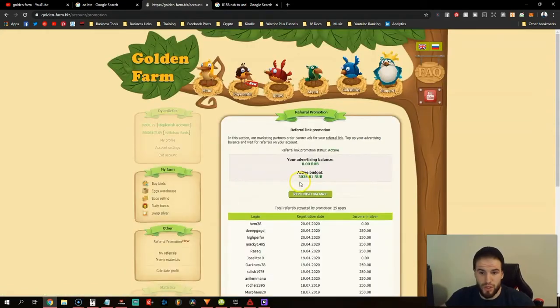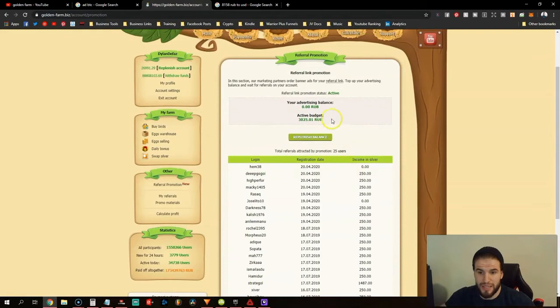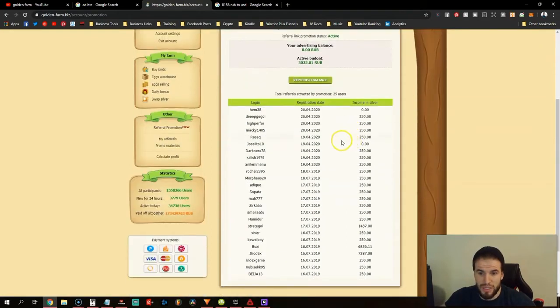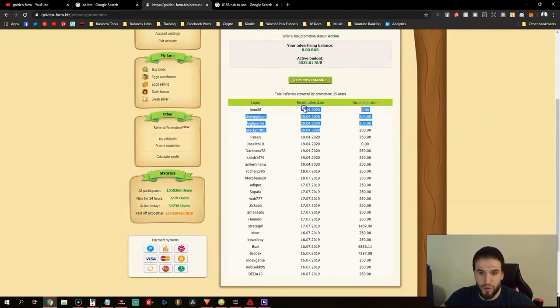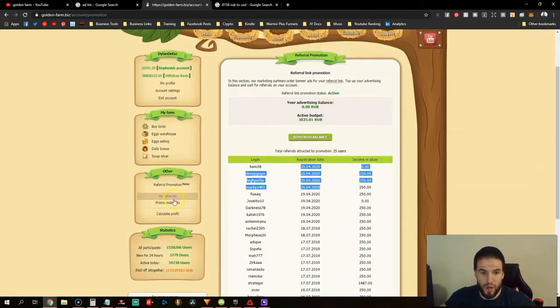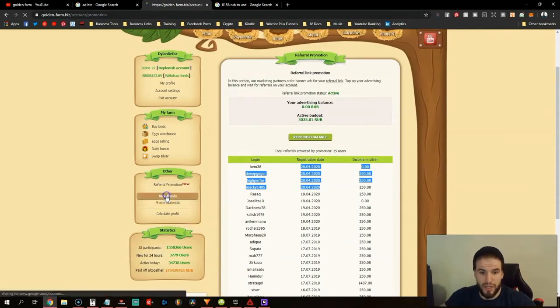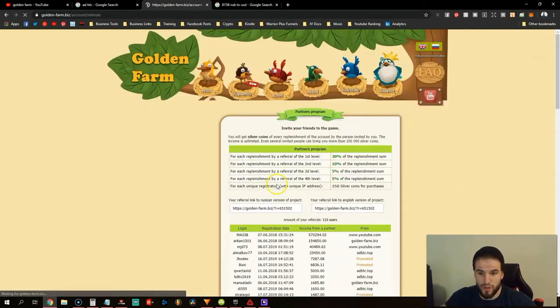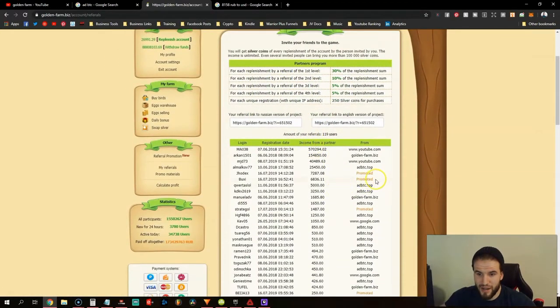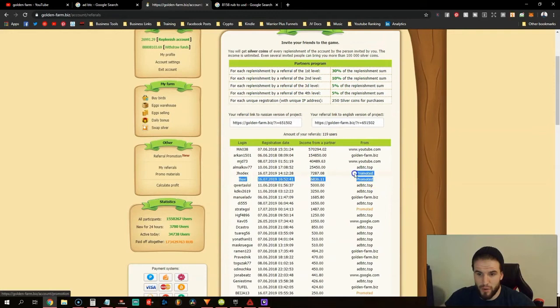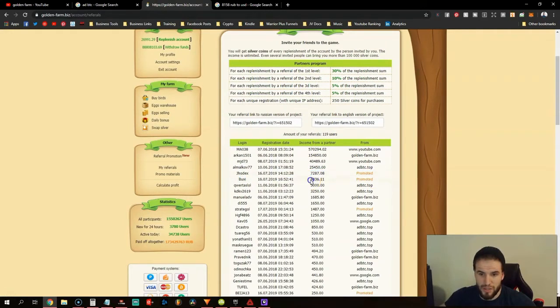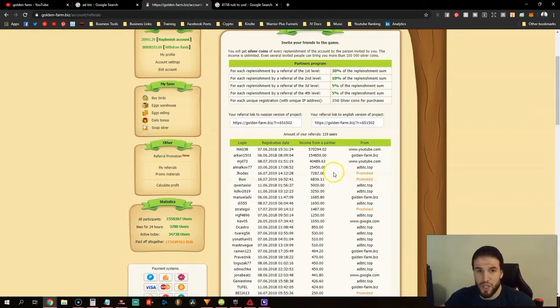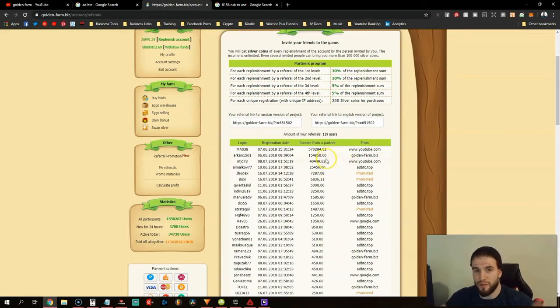As you see here, I have 3,000 rubles in my account and within the last 24 hours I've got four new referrals. If we go over to my total referrals, you can see that from the promoted account, these two referrals have earned me $7,000 and $6,000. They're some of my top referrals. The best are coming from YouTube.